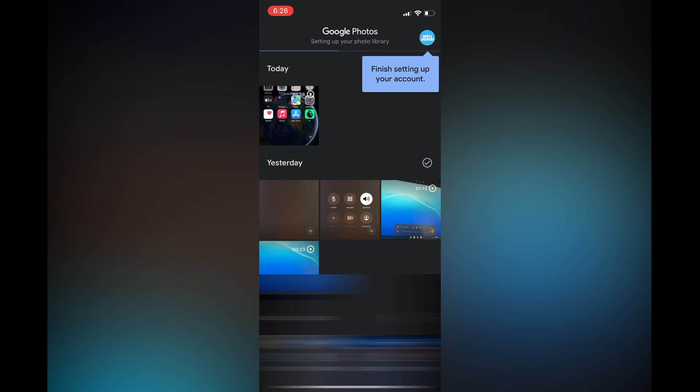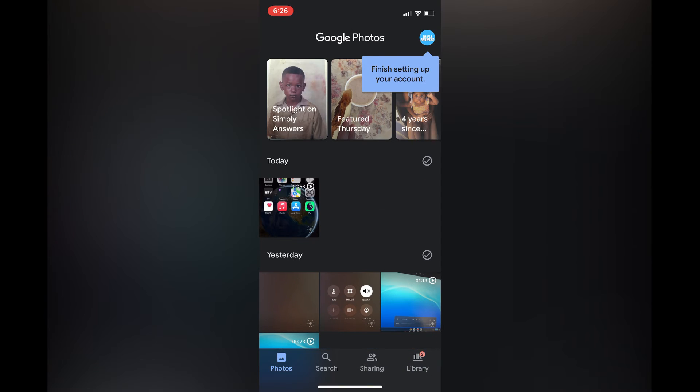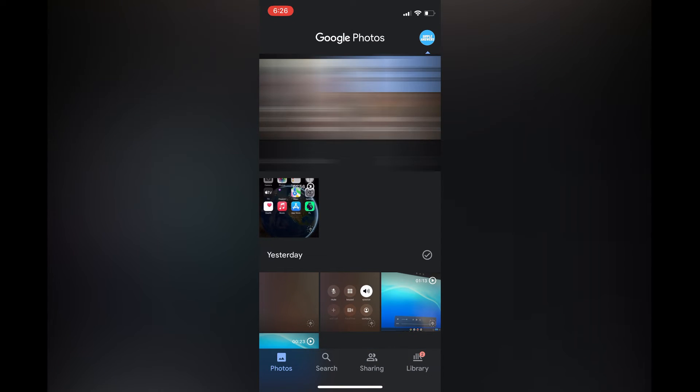all of the photos on your iPhone will automatically be stored on your Chromebook, as your Chromebook already has Google Photos on it.